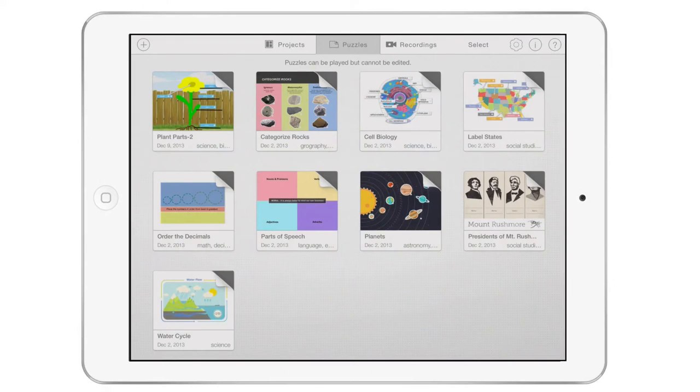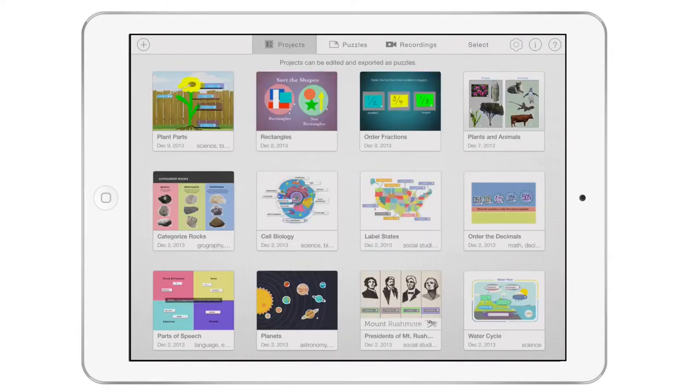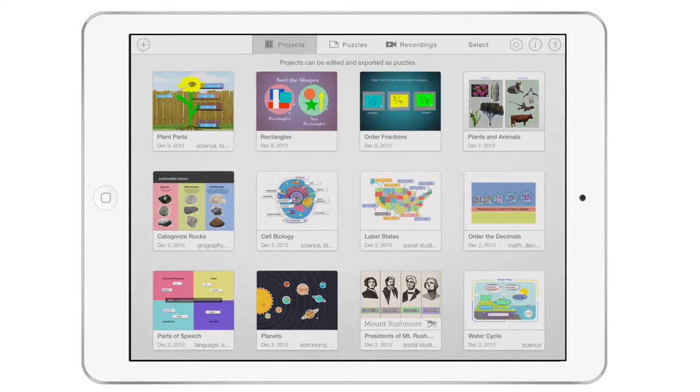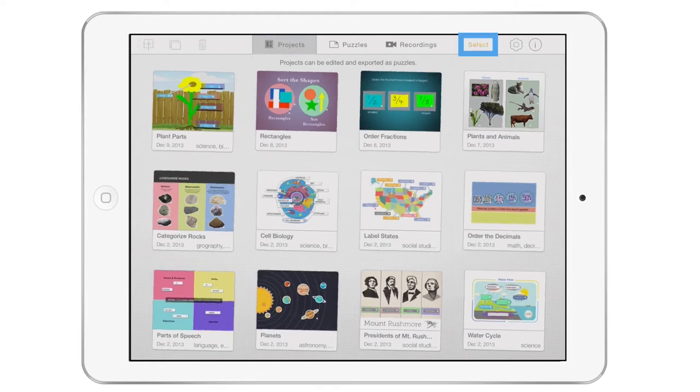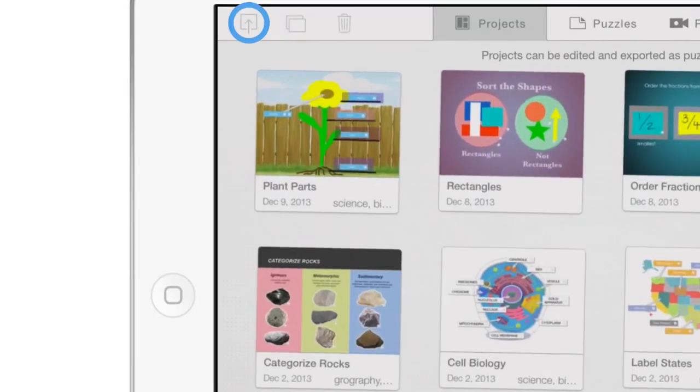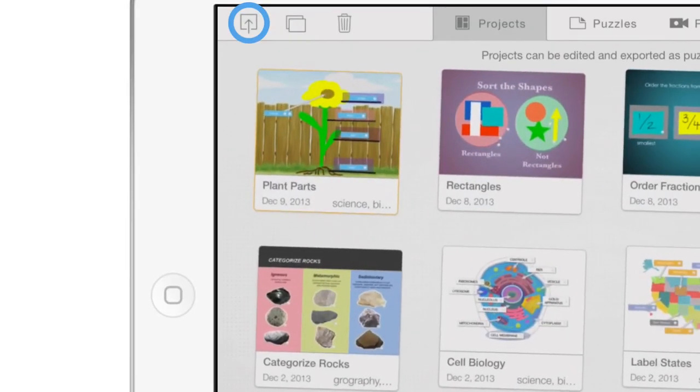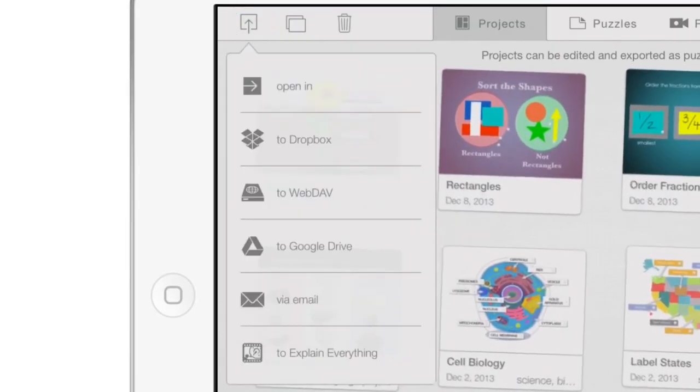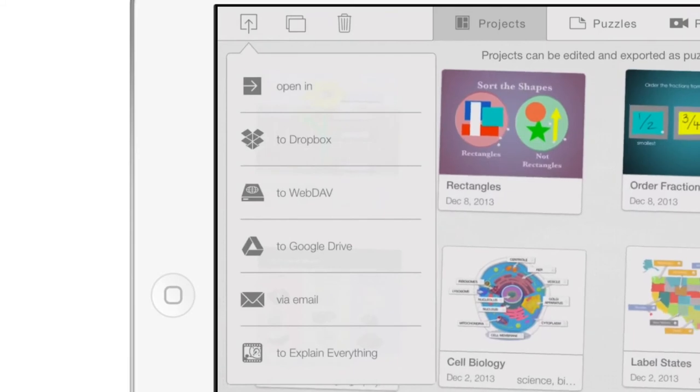You can share project files in the same ways you can share puzzle files. Click the Projects list and click Select and choose a project. Clicking the Share icon reveals the same menu of choices as we just saw for sharing puzzles.